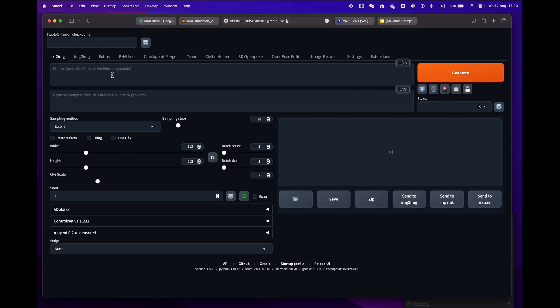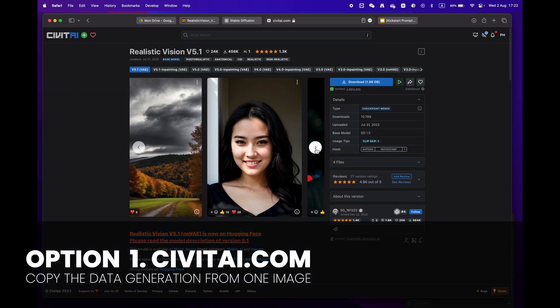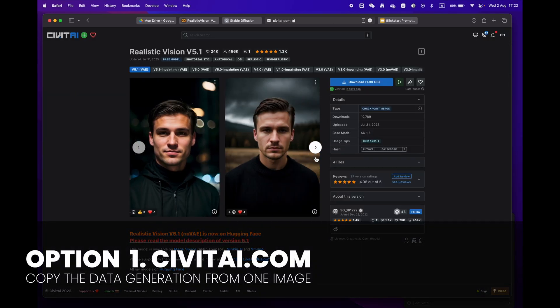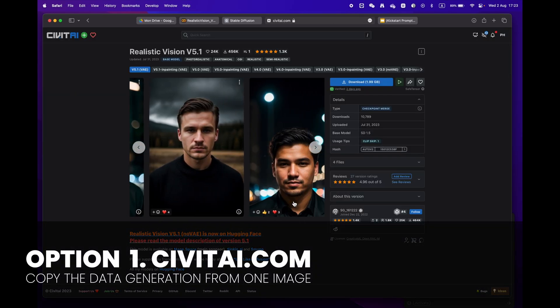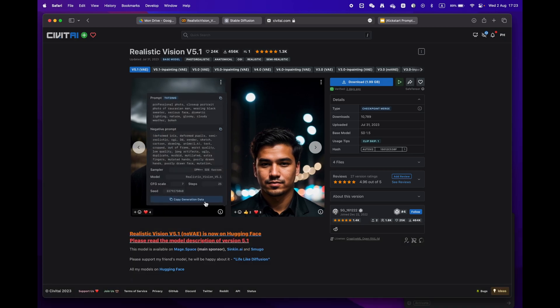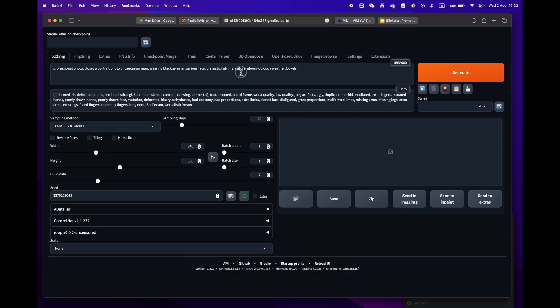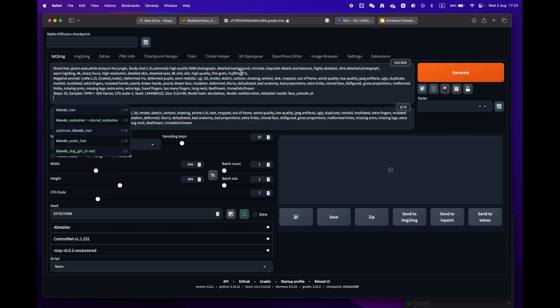Now let's generate your first image. There are two easy ways to do this. Option one: go to CivitAI.com and copy prompts from an image you like. Just click on the Copy Generation Data button.